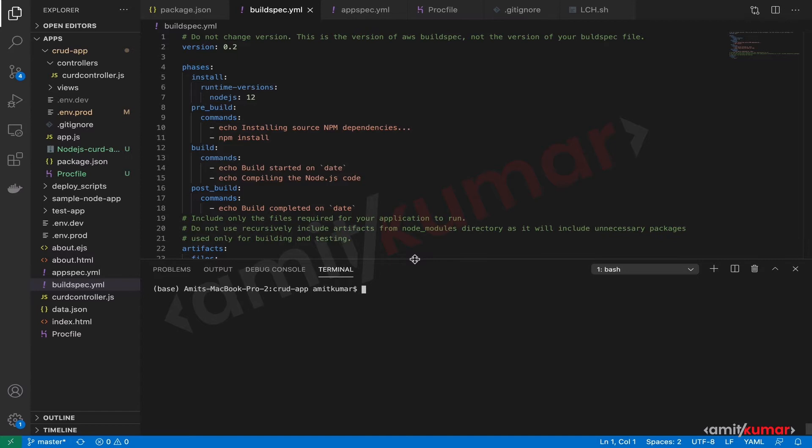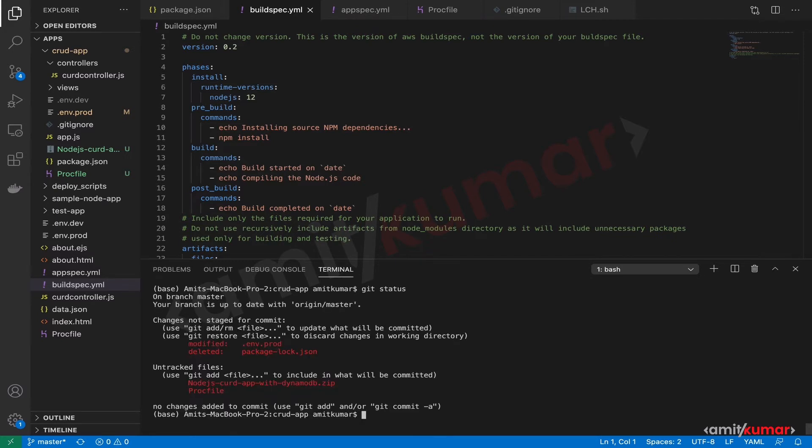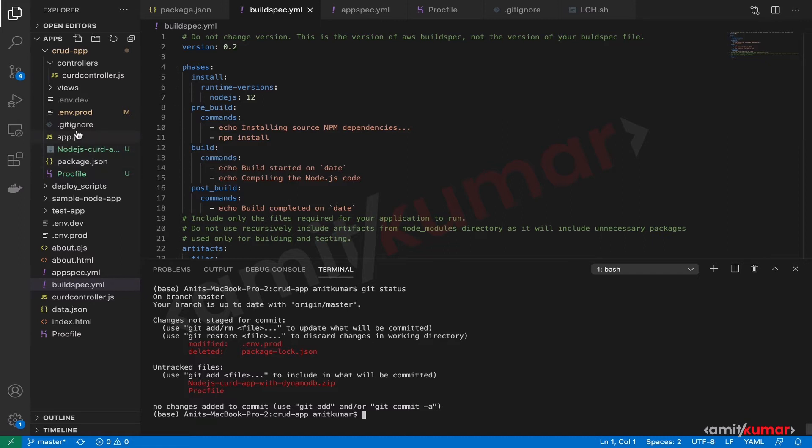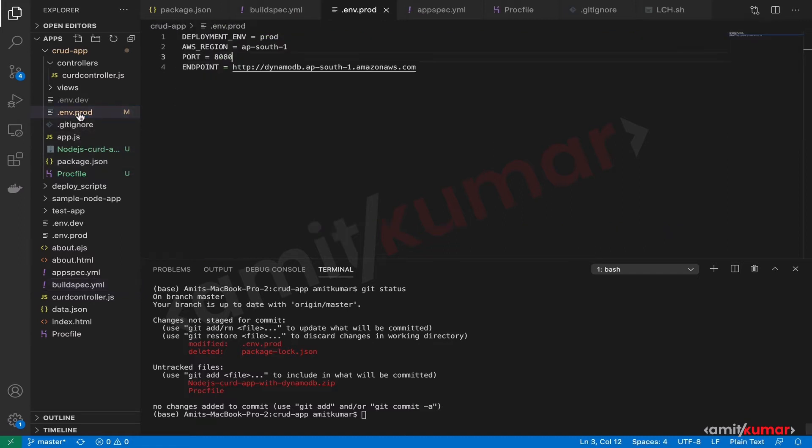Let us see what all we need to push to CodeCommit. Let us do a git status. Okay, it says that we have modified prod.env where we actually added 8080 as port.